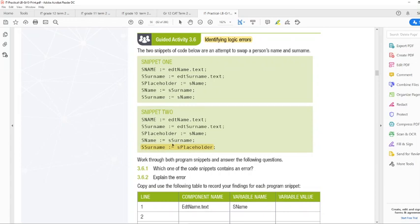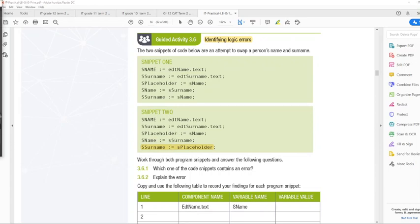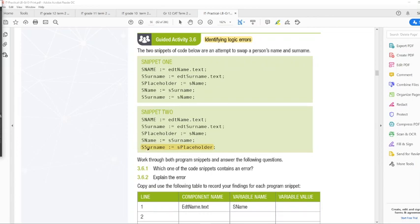What's correct should be that the placeholder, which is sName, will be written into sSurname. So yeah, the placeholder goes into sSurname, because here, sName becomes sSurname. So now we will just write the same value into sSurname.